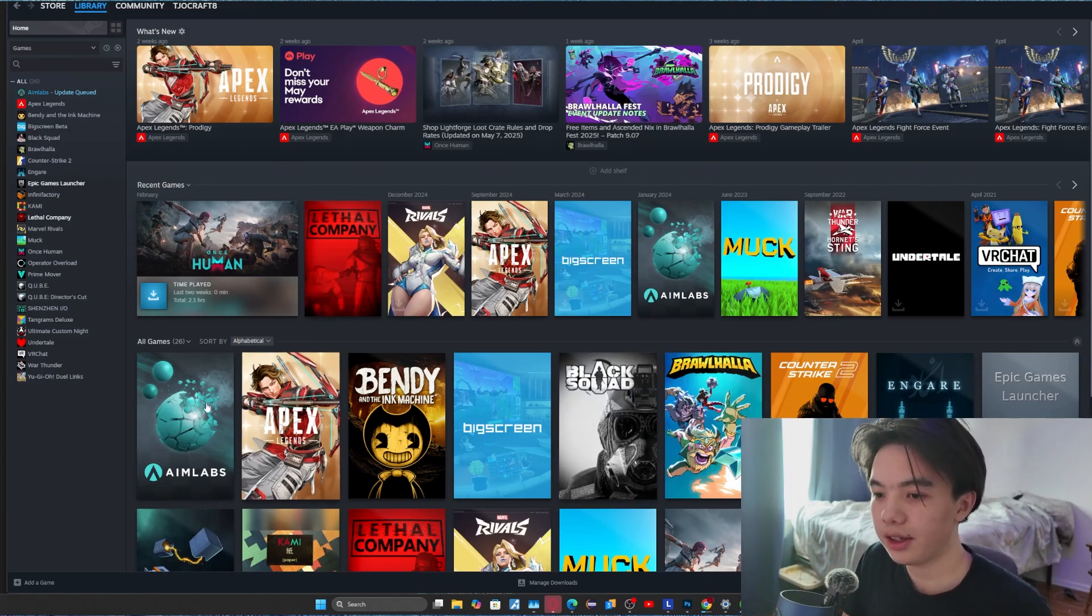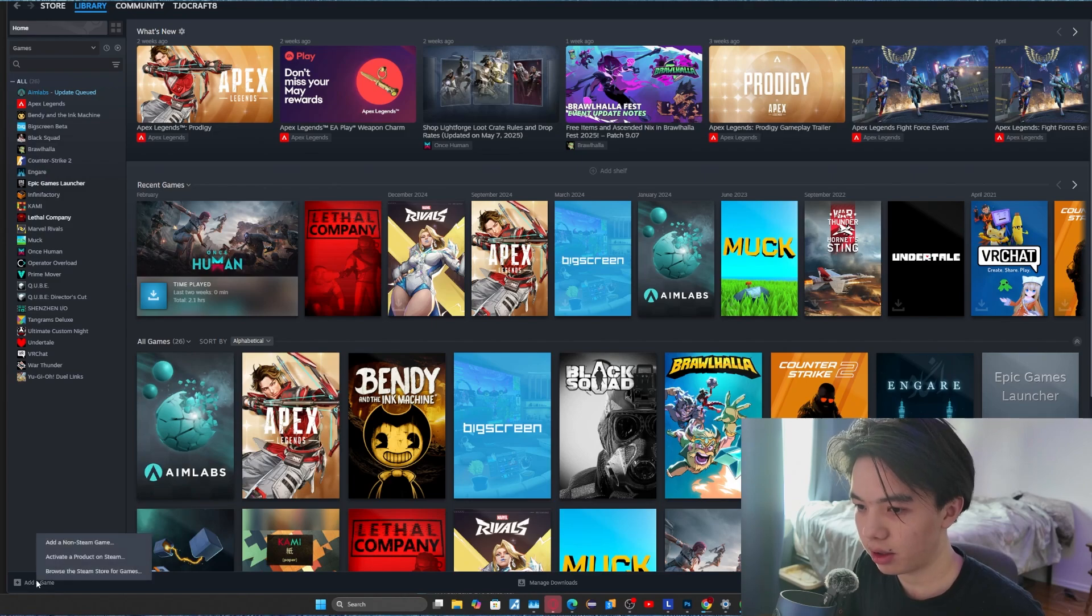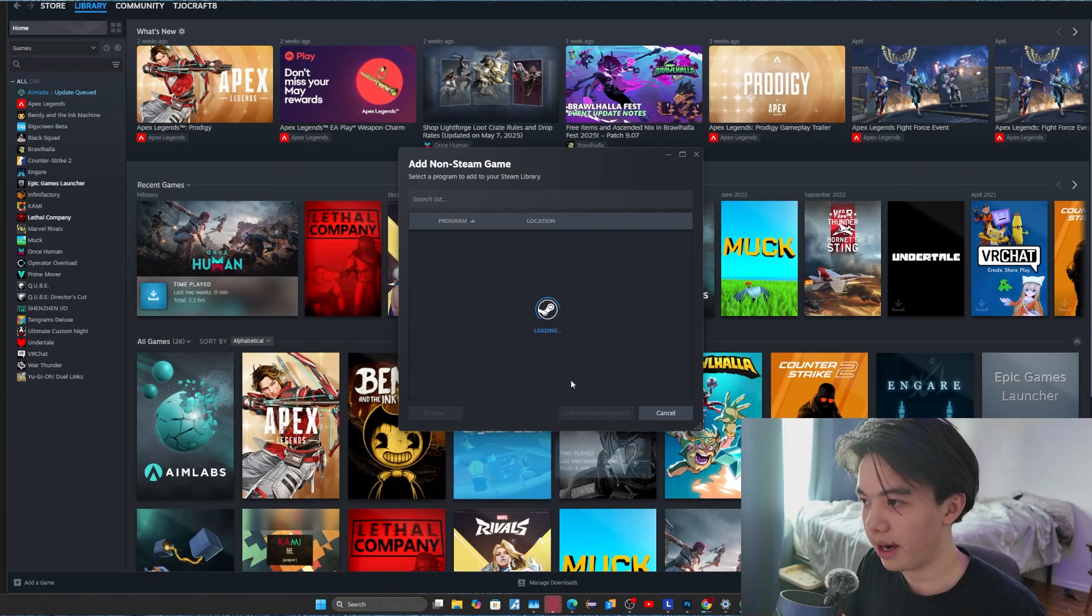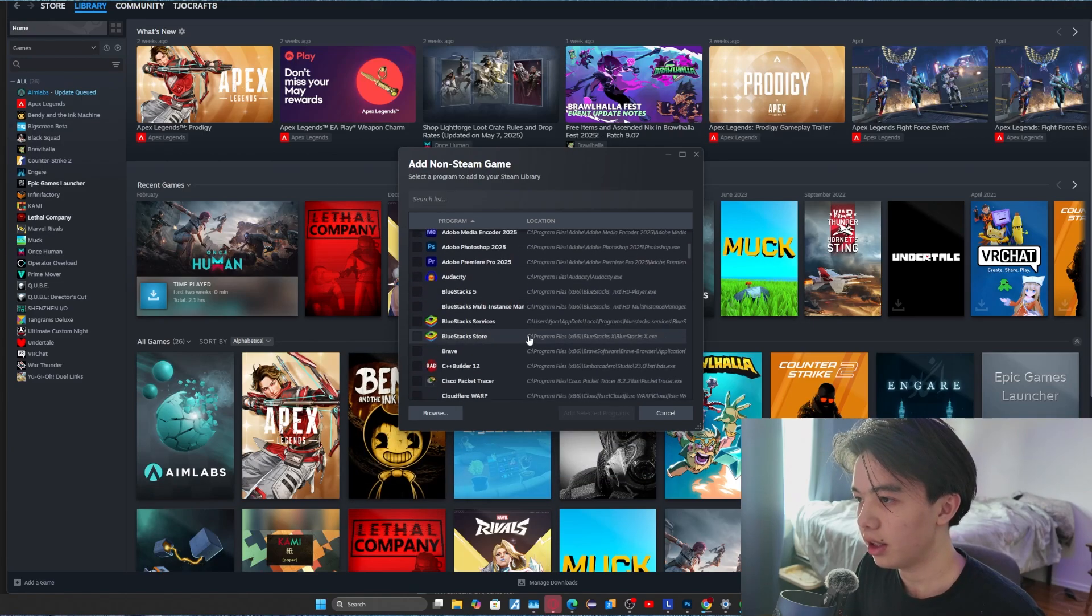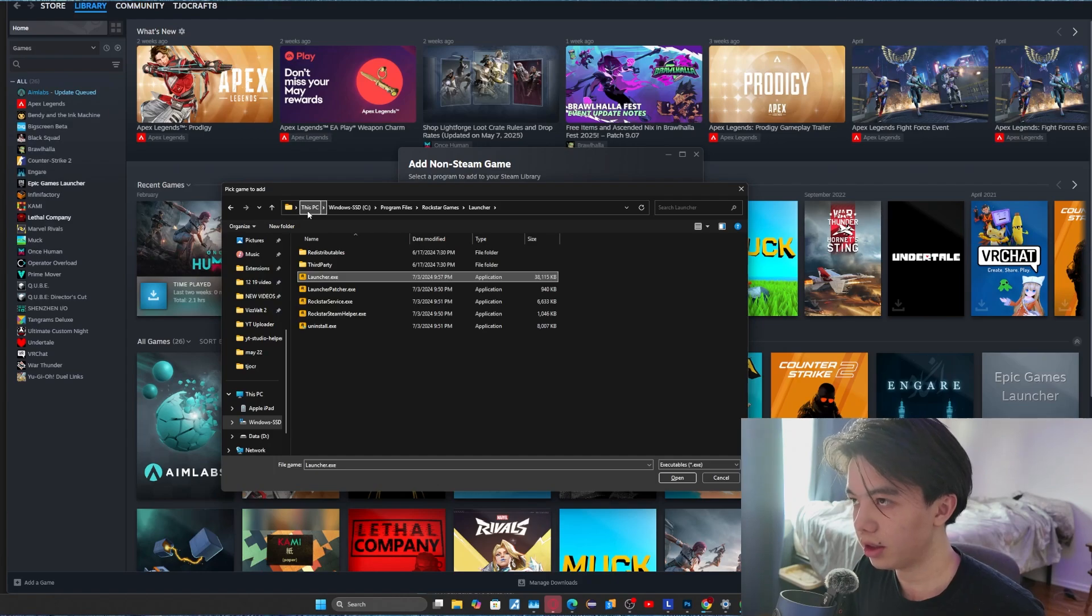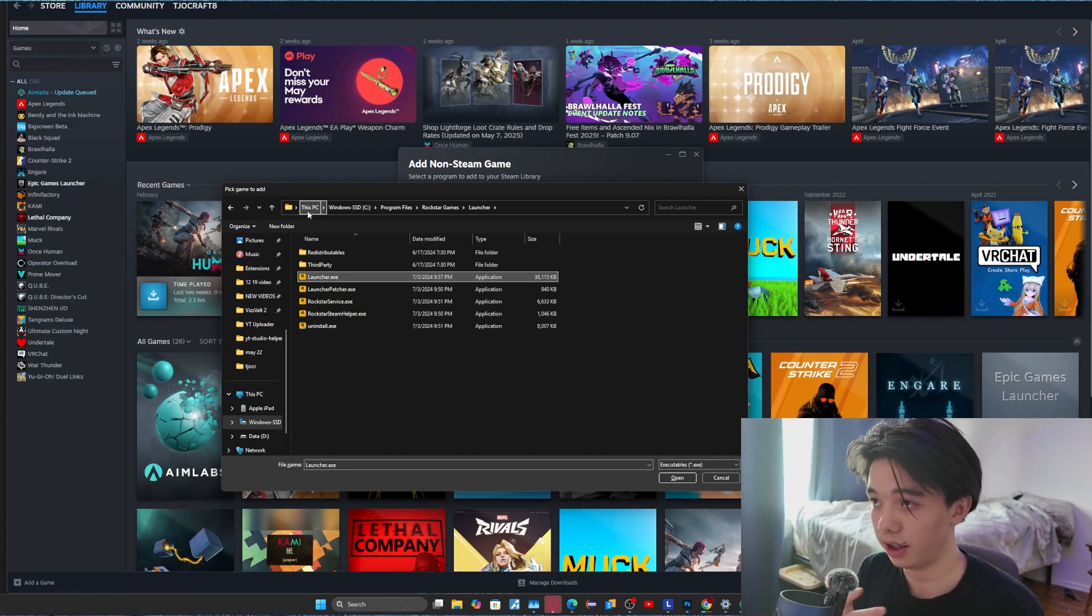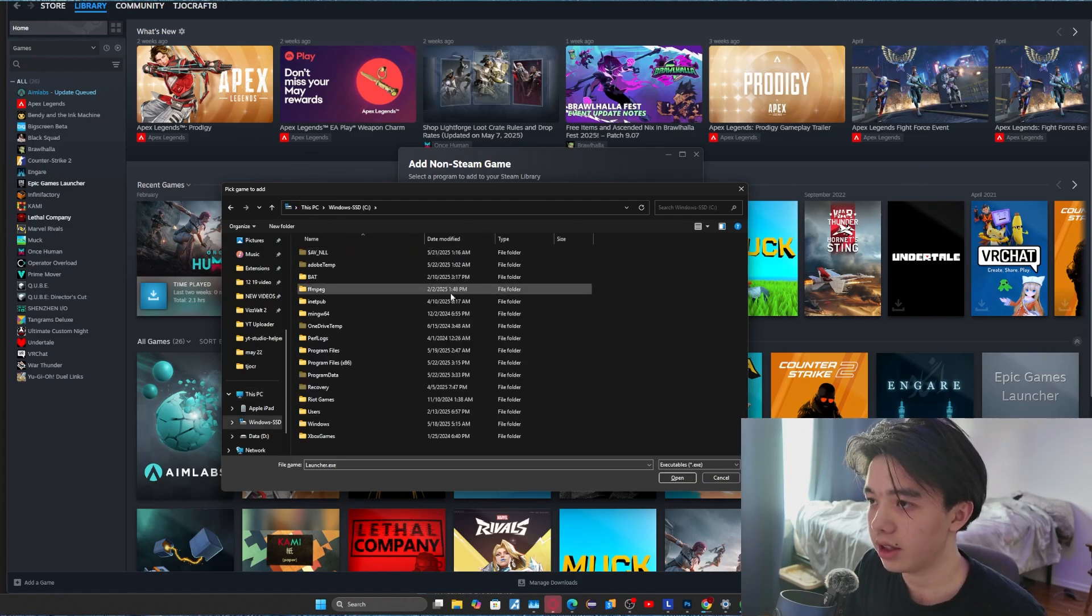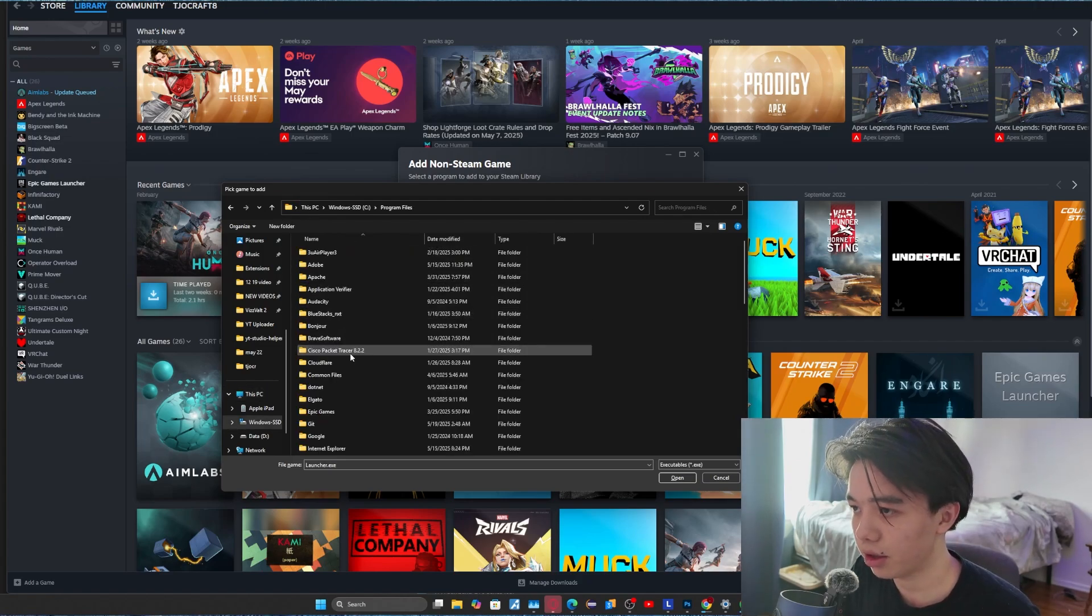So then you want to add another one. If you're doing Grand Theft Auto and you want to do this specific path, you want to click browse. Then from there, you want to go to where your Rockstar Games is located. So if it's in this case, go to this PC, Windows SSD or whatever drive you have it, and then go to program files.